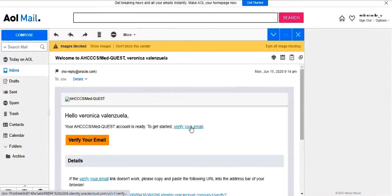Check the email account that you used for registration, and you should find a welcome email from APEP. Click the Verify Your Email link within that email to confirm your email address.